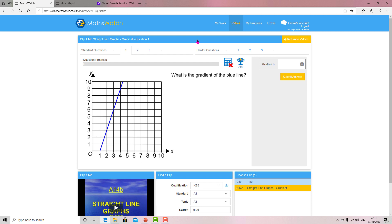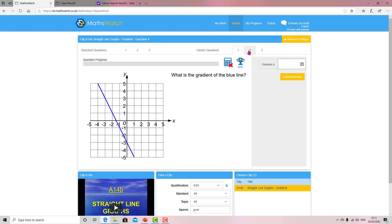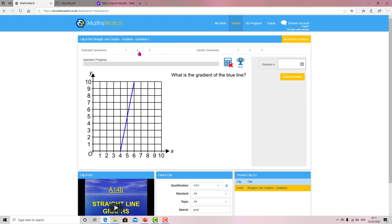Or you can click interactive questions. So here you go, question one, and here you see question two, question three. Those are standard, and then you've got harder ones as well to get more practice. So for example, let's do question two. We can see that goes five down and one, so the gradient is five.